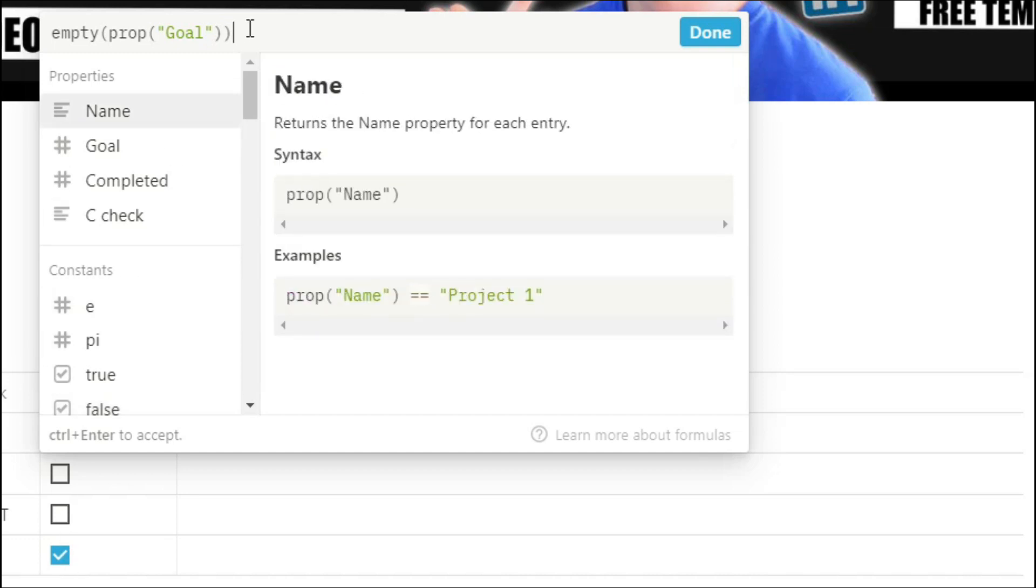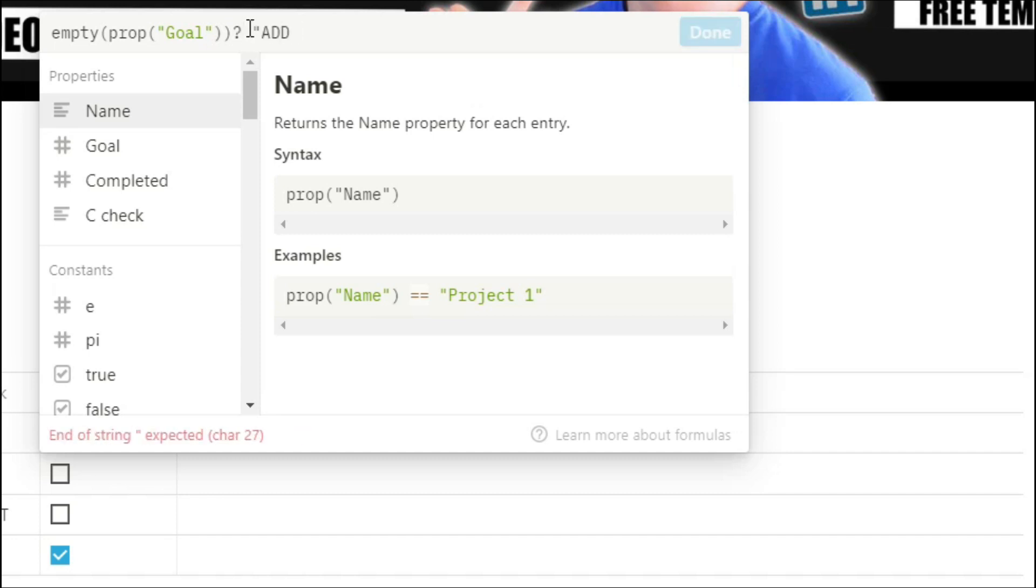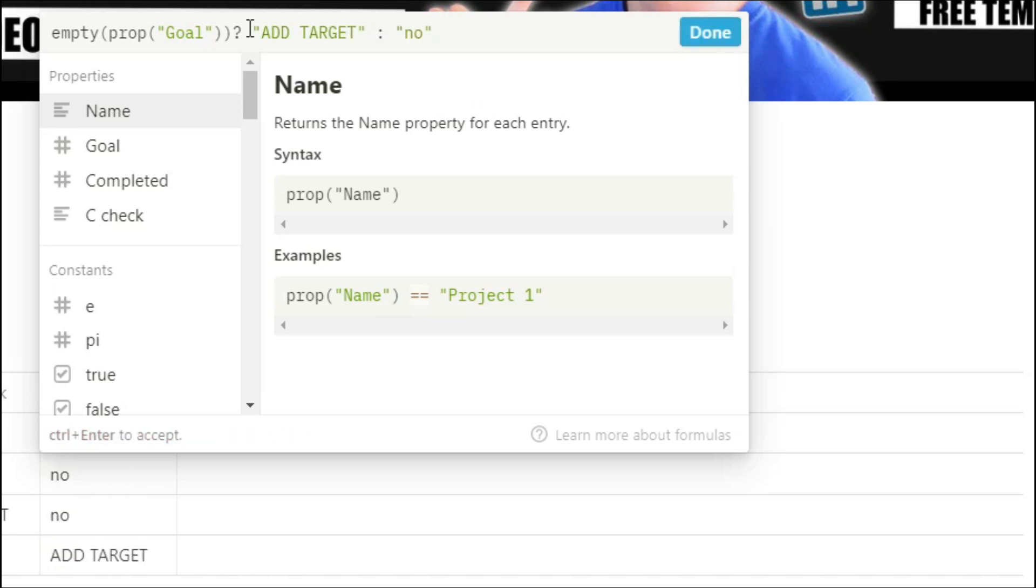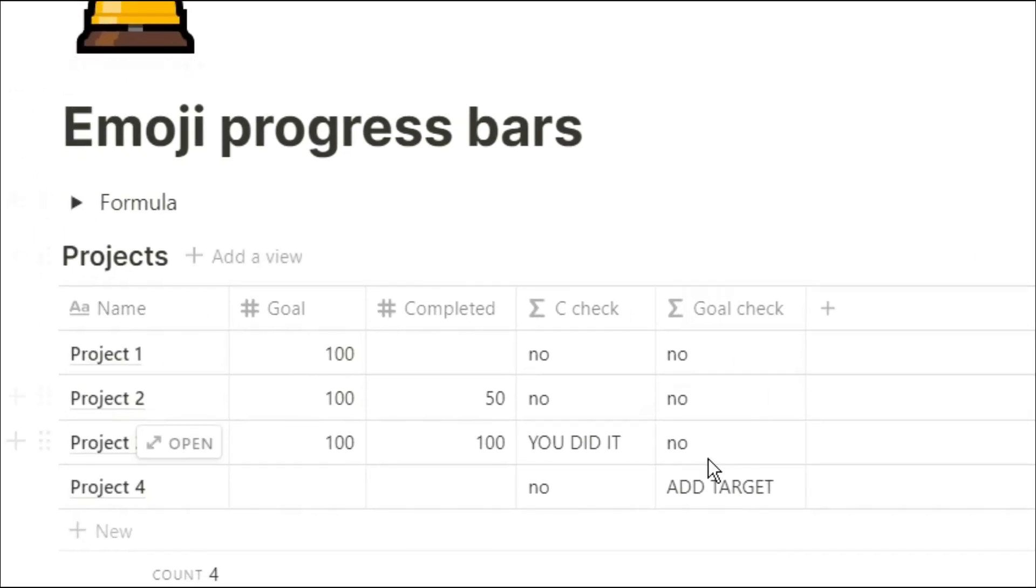Now we're going to ask that as a question and the first argument is going to be add target so if it is empty we need to add a target. The second argument is no because there is a target in there. So you can see project four has an empty goal so we need to add the target.